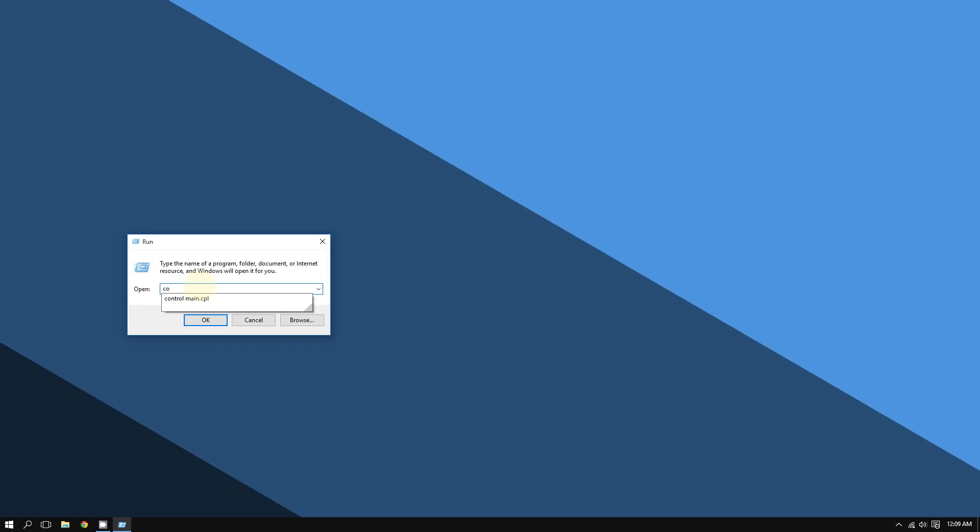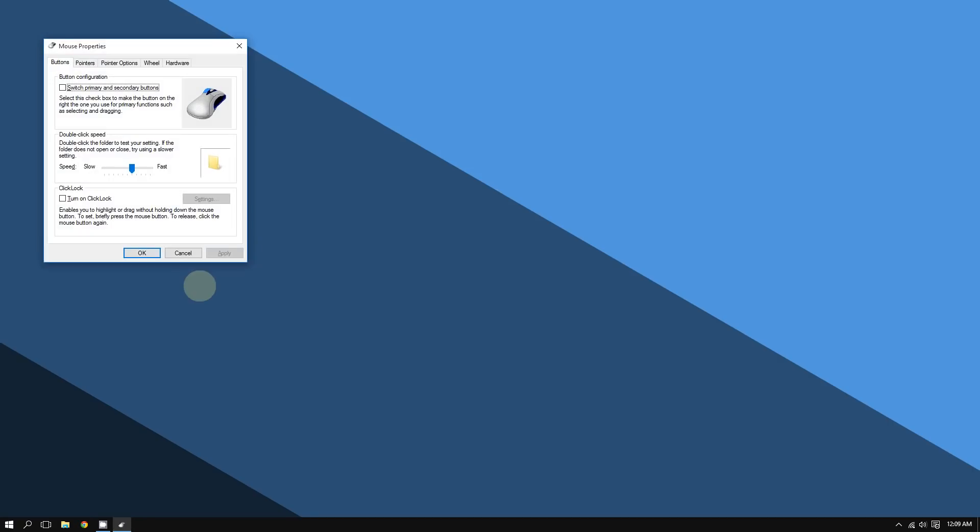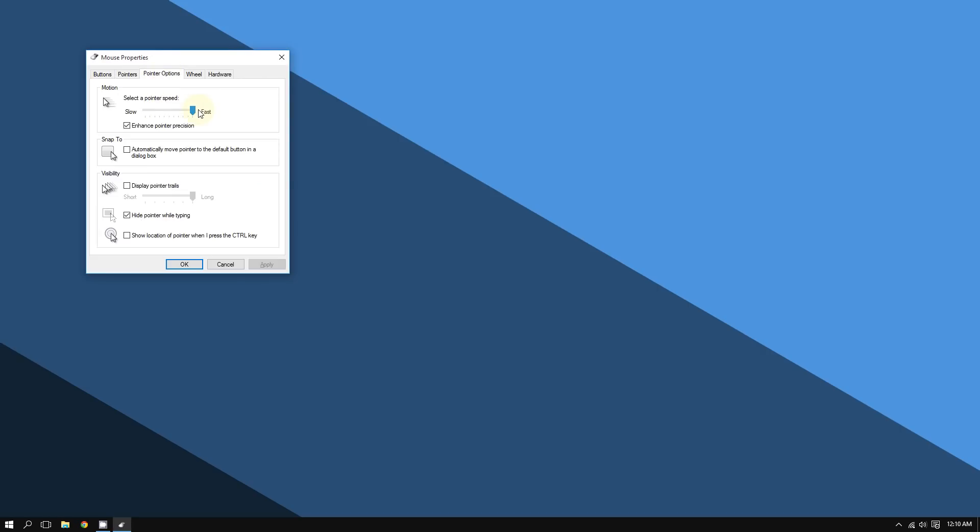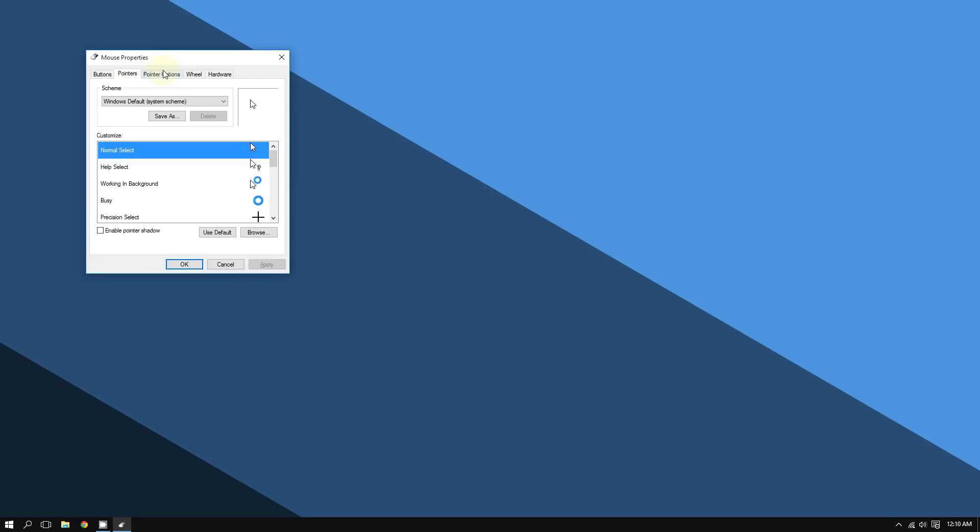It's a Control Panel shortcut. Hit Enter or click OK and the same thing opens - Mouse Properties, Pointer Options. From there you can change the cursor speed and also change the scrolling speed.